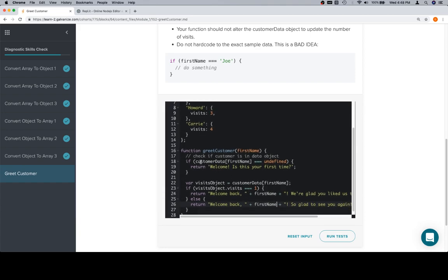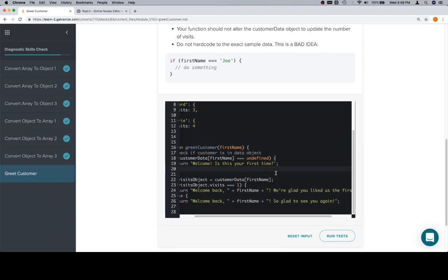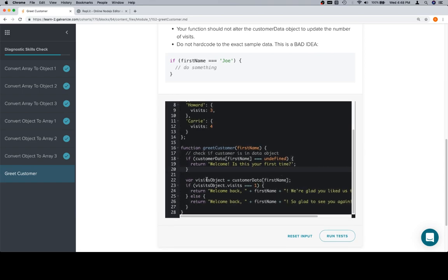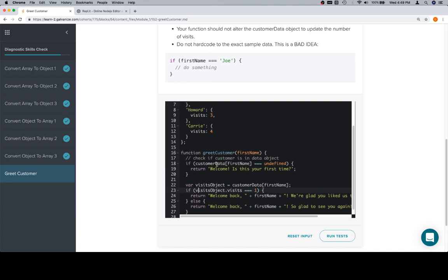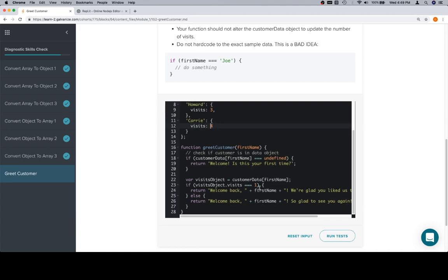So, if we think about it, the first thing we're going to do is check to see if the customer data has a valid entry for whatever first name. If they don't, meaning undefined is the value we get when we check the customer data at first name, we're going to return welcome, is this your first time? Then we're going to create a visits object, and not necessarily a new object, where we're going to point it at whatever the customer data value is for that first name key. And in all cases, the value of that is an object, so we'll call it visits object. We know it's not undefined because this part sorts that out. Then we're going to check the visits value inside of our visit object.